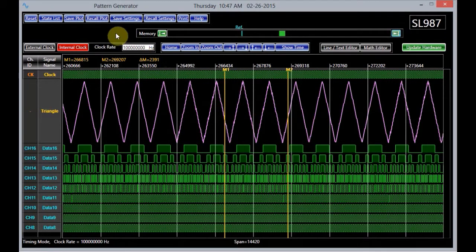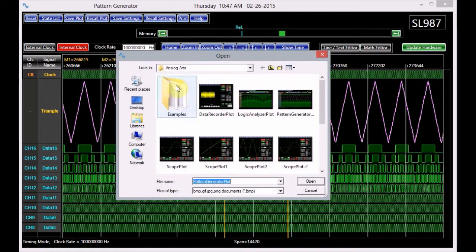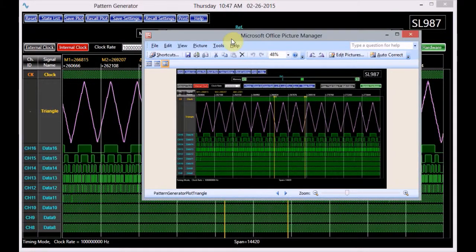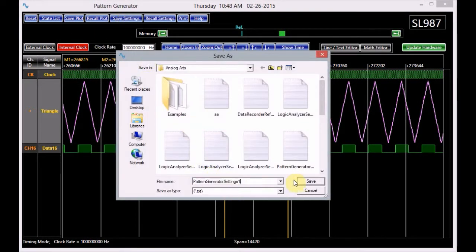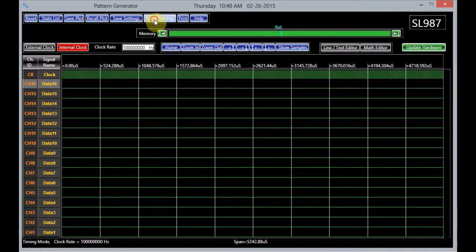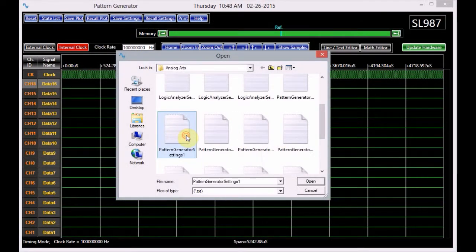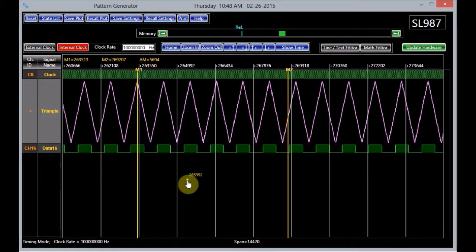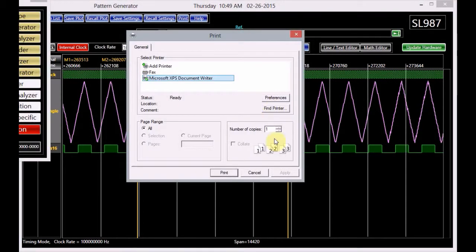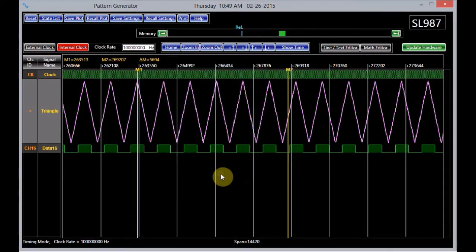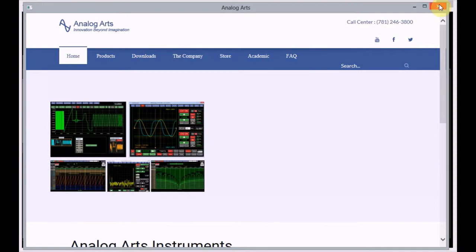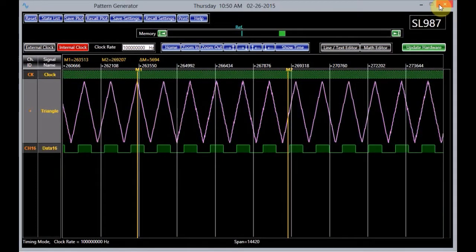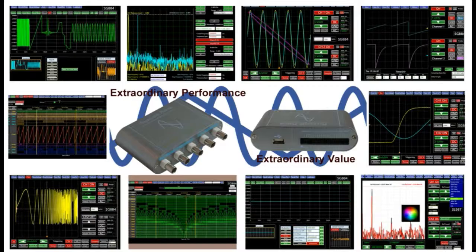The save plot and recall plot buttons allow the user to save the pattern generator plot and recall it at any time. The pattern generator settings can be saved in a text file by clicking on the save settings button. The settings can be loaded by the recall settings button. Clicking the print button sends the pattern generator plot to a printer selected by the user. The help button guides the user to an online AnalogArch information site that hosts a collection of user manuals, specifications, and useful application documentation and videos.